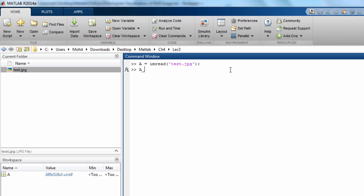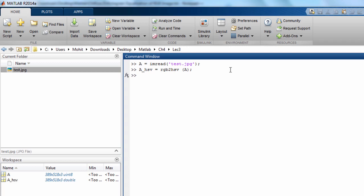We can convert this into HSV so that we can get the V channel of this HSV image. For that we have the function RGB to HSV and we can supply the image data here so that we have got the array for HSV.